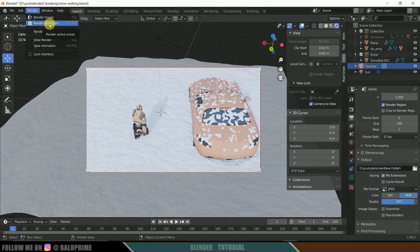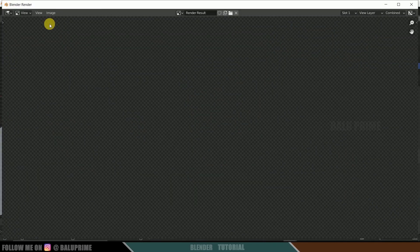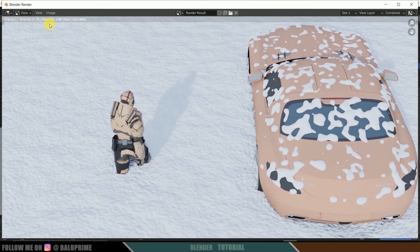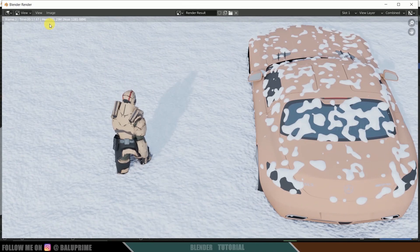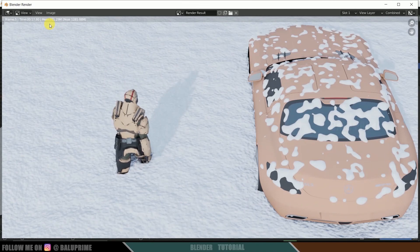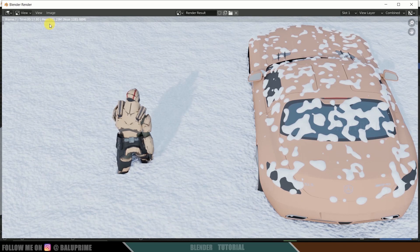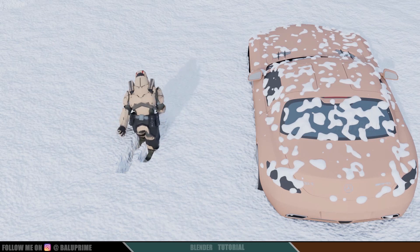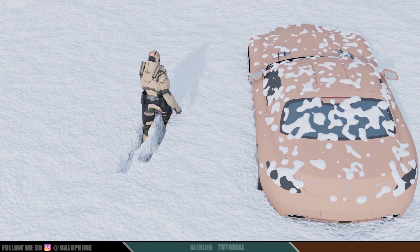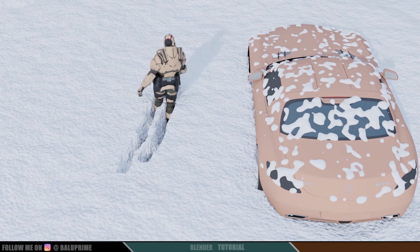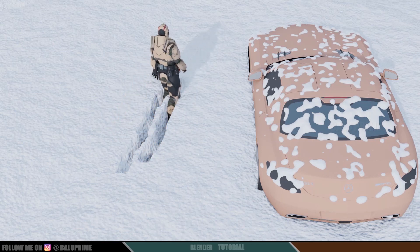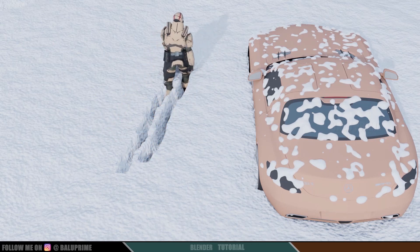Go to Render and select Render Animation. In this way we can create this scene in Blender easily. Hope you guys learned something new from this tutorial. If you did, please like, share, and subscribe to my channel to support me. See you in the next video — until then, signing off, take care, bye!